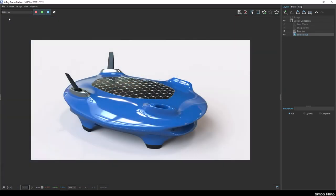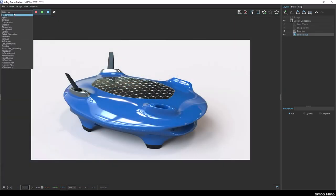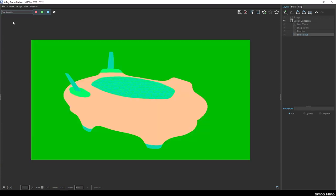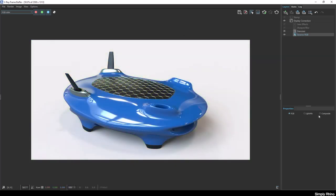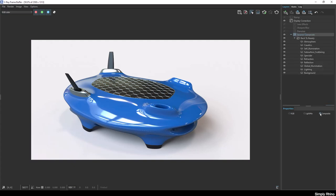I mentioned the Cryptomat element earlier and this is a preview of the mask that is automatically created. It's easy to see how this could make masking and selection much easier if this was added to a layer in an editing software such as Photoshop. In terms of the other render elements that I added, if I switch to Composite here, I'll see all of the back to beauty elements, each of which can be individually adjusted.